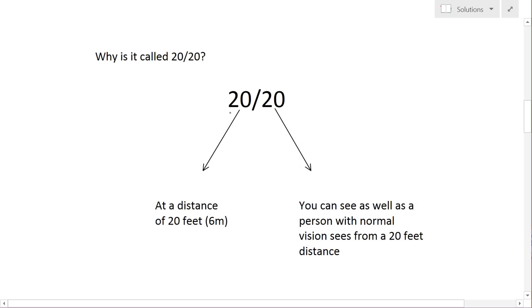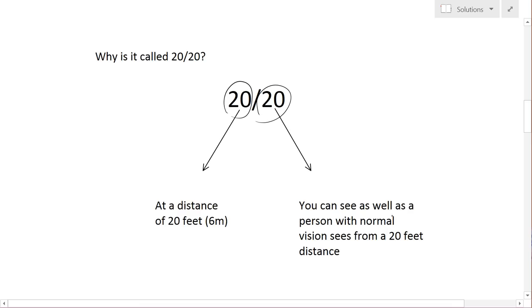So the first 20 just represents the distance of 20 feet that you're going to be looking at. The second 20 represents the distance that a person with 20/20 vision would be able to read the same as you. So in this case, you can see as well as a person with normal vision sees from a distance of 20 feet.